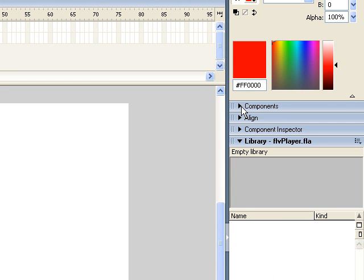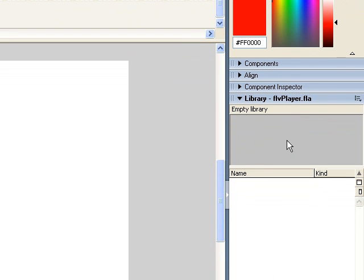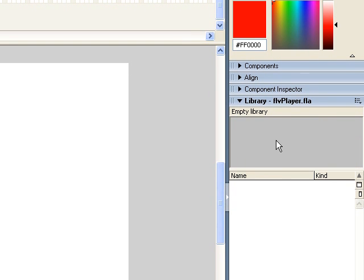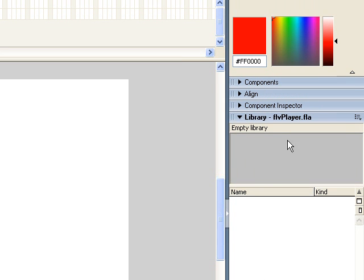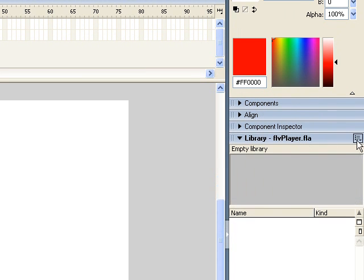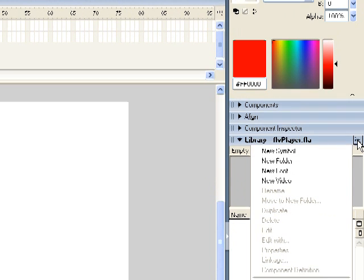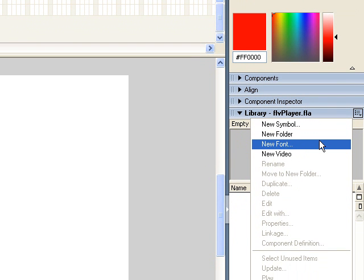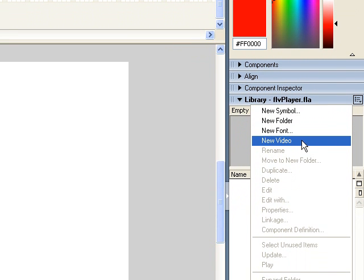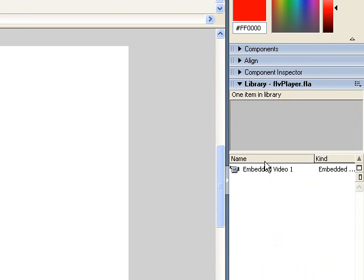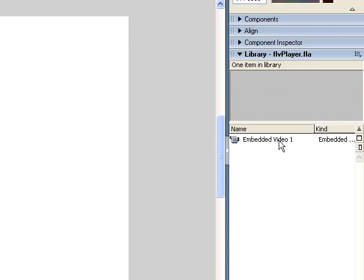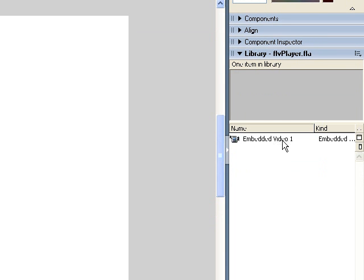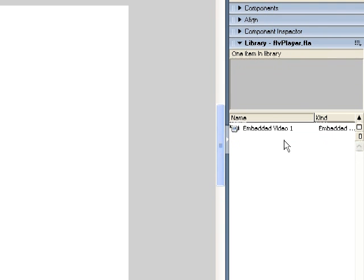So the next thing you're going to need to do is to create an embedded video object. And the way to create that is to go to your library panel and over here on the right you see this little button. It's kind of hidden away. But from this list that comes down you're going to choose New Video. So Flash will then create an embedded video object and put it into your library. You can think of this video object as kind of like your TV in your living room. This is the actual object that will display your video.